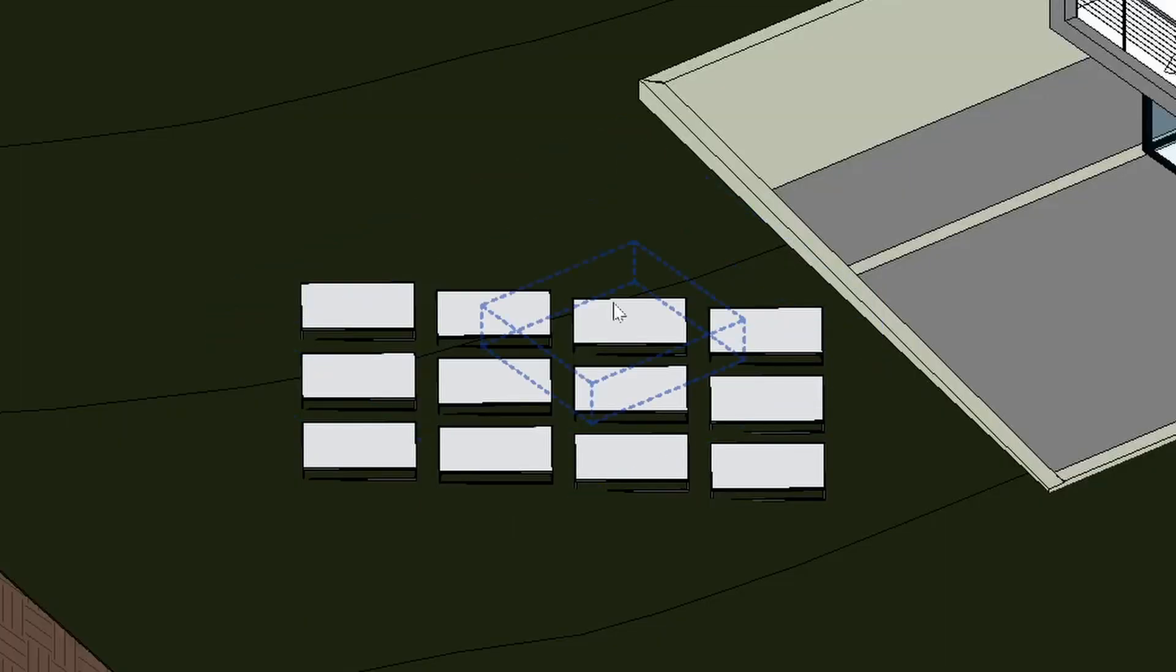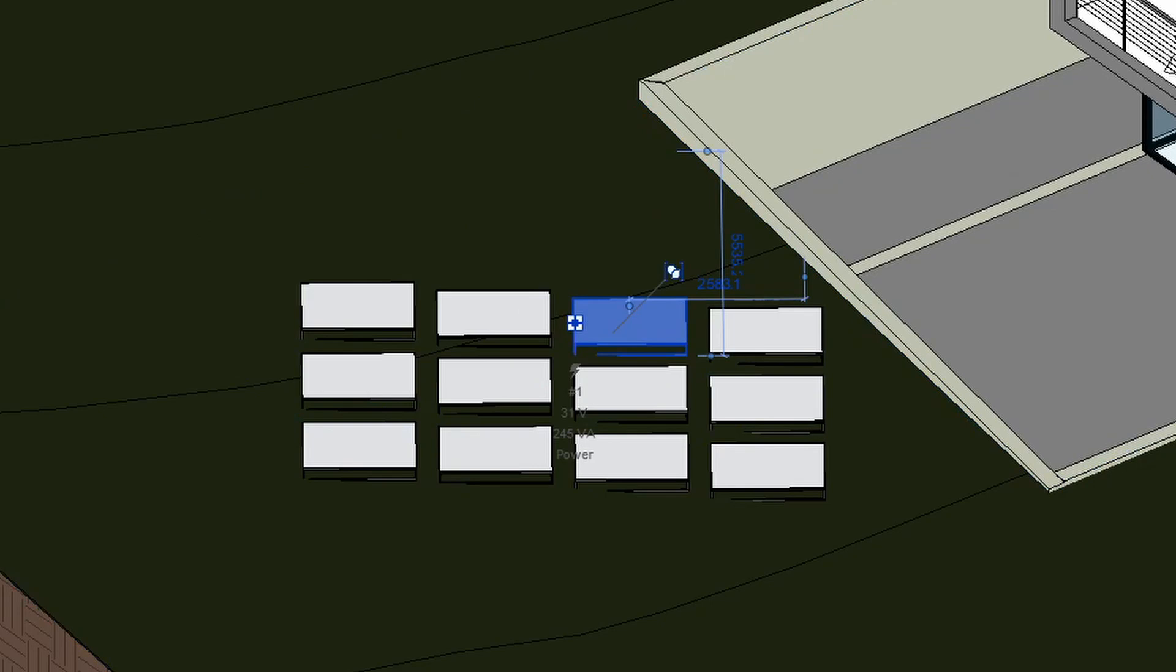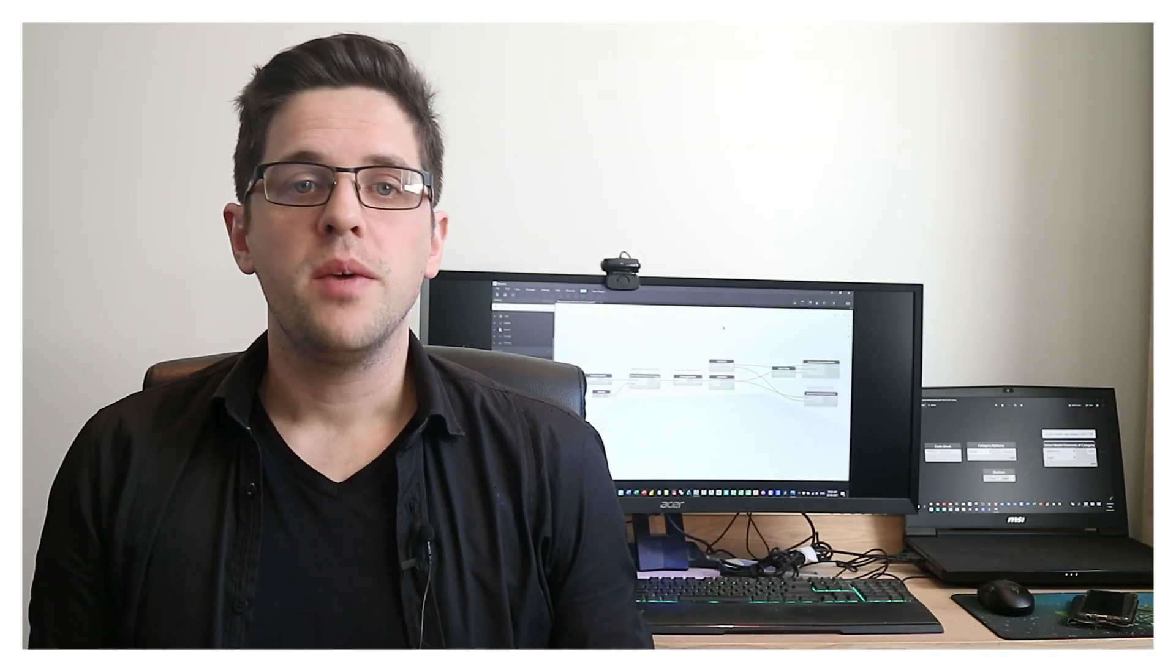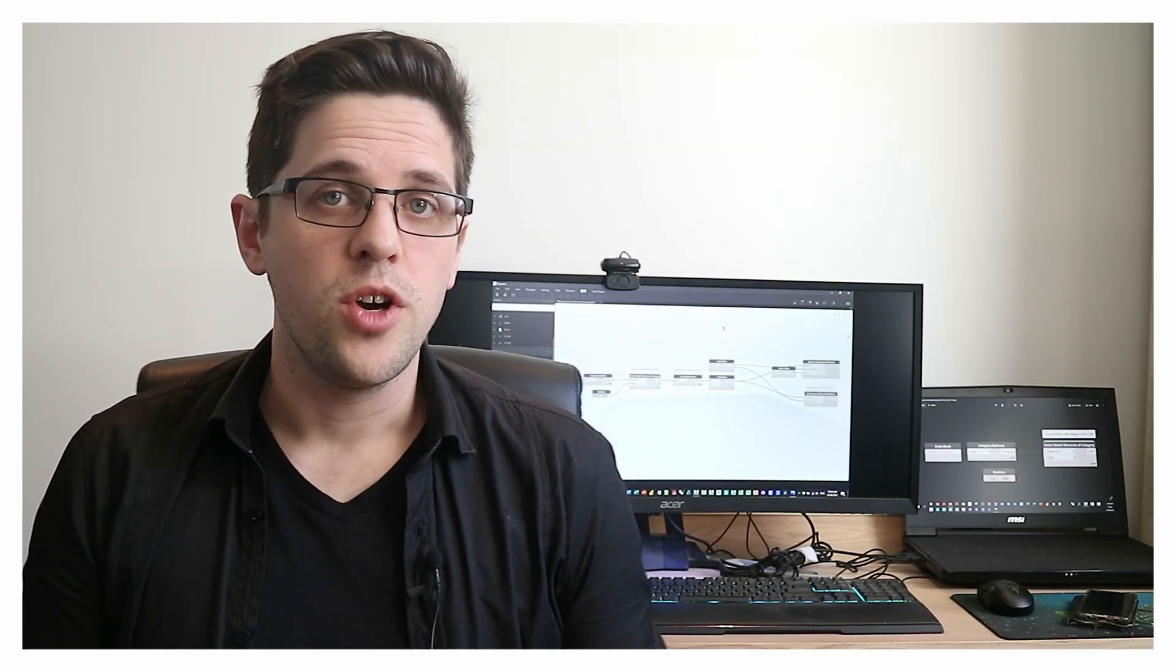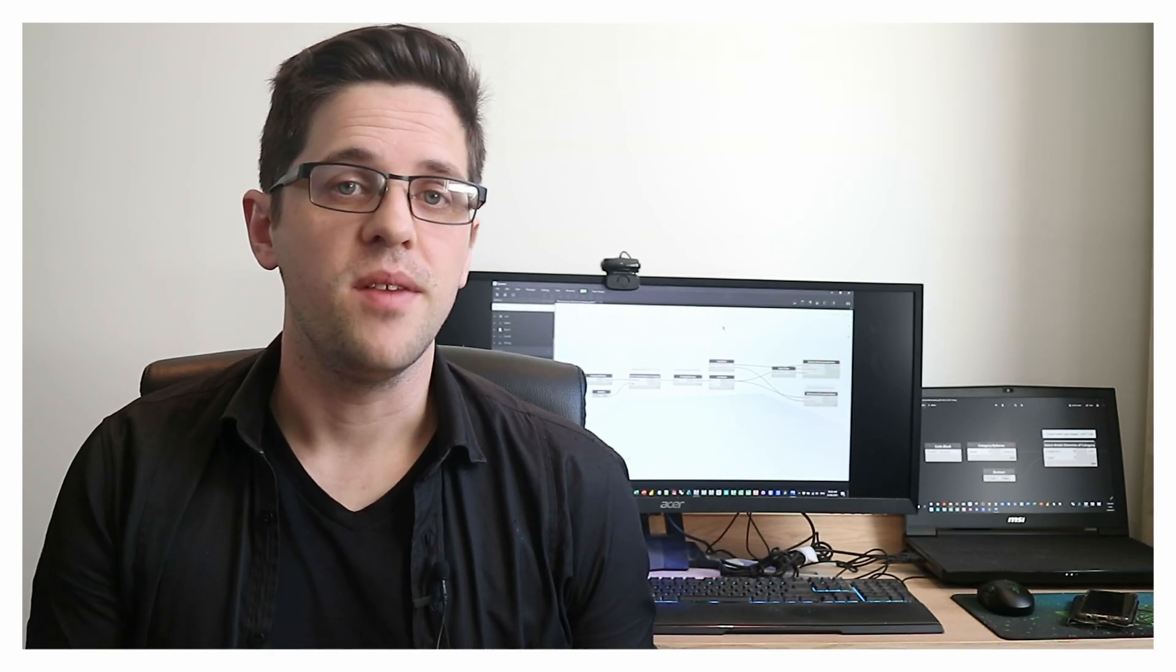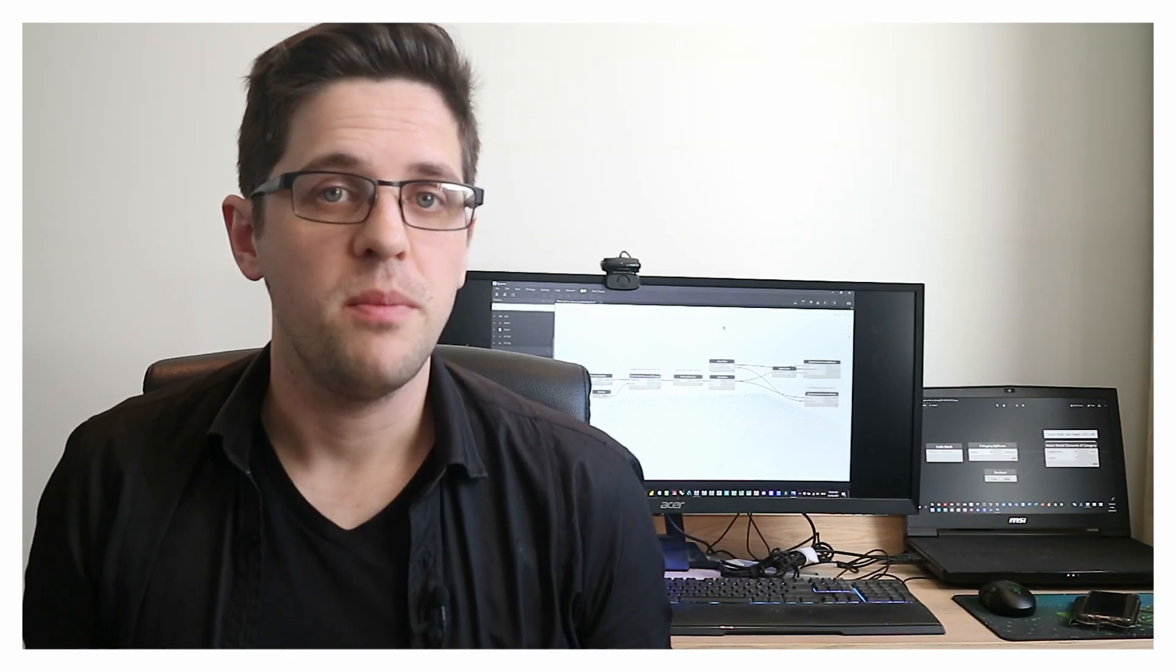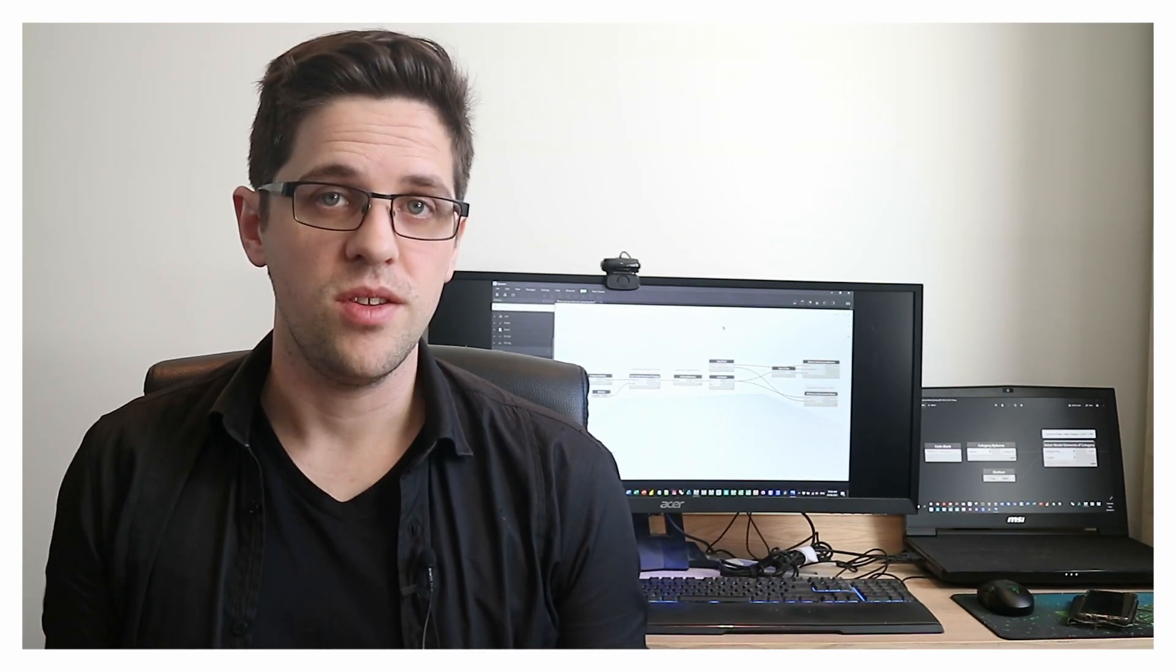They noticed that in Revit when they were working with model groups some of the elements in the groups had the wrong phase, because you can swap out the phase of elements inside model groups even if they're in different instances of that group. So today we're going to use Dynamo to work around this problem by collecting all the elements in groups and setting their phase properties to be consistent.